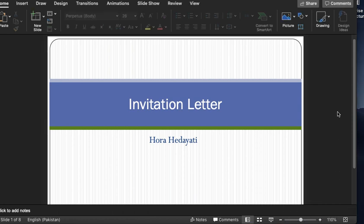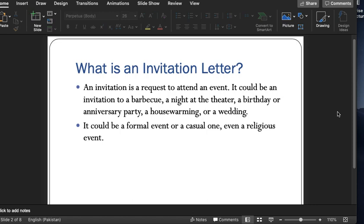Let us see what are the important characteristics and features of the invitation letter. First of all is the definition: an invitation is a request to attend an event. It could be an invitation to a barbecue, a night at the theater, a birthday or anniversary party, a housewarming, a wedding, or even an invitation to give a speech at a seminar or conference. We write an invitation letter to a person who we want to come and join us for any social, academic activity or to perform any function.